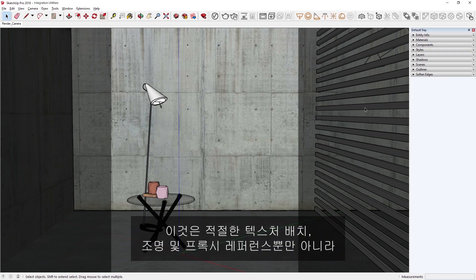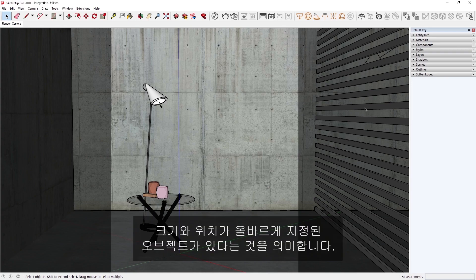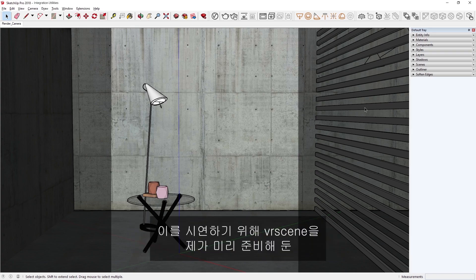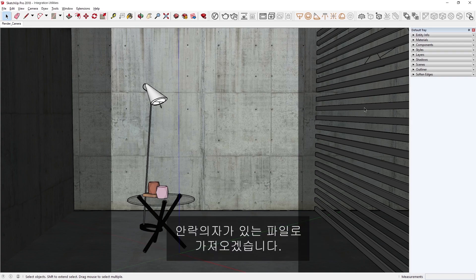This means you'll have correctly sized and positioned objects, as well as proper texture placement, lights, and proxy references. To demonstrate, let's import a VR scene into the file, which I have already prepared containing an armchair.